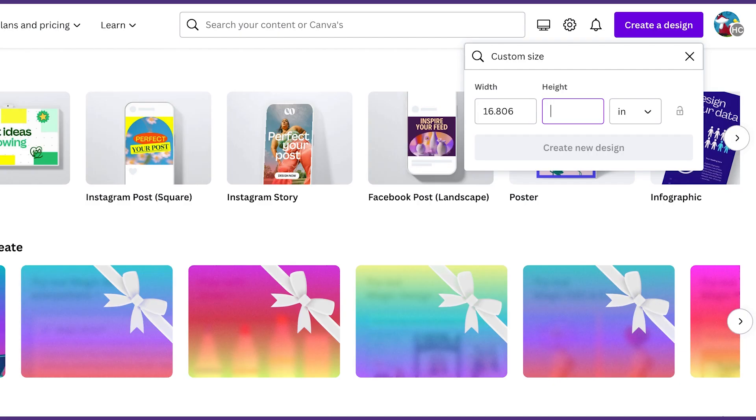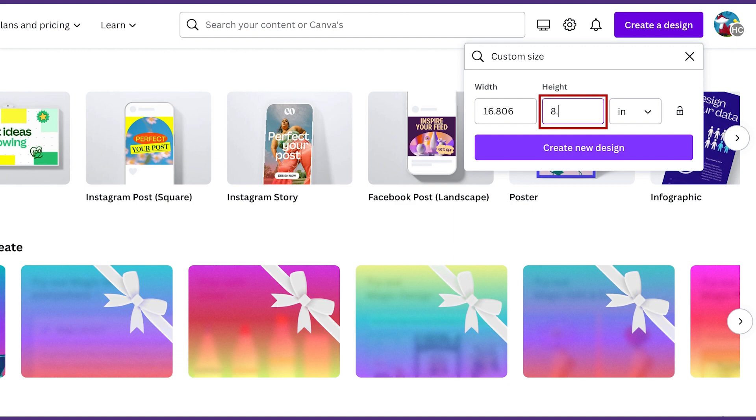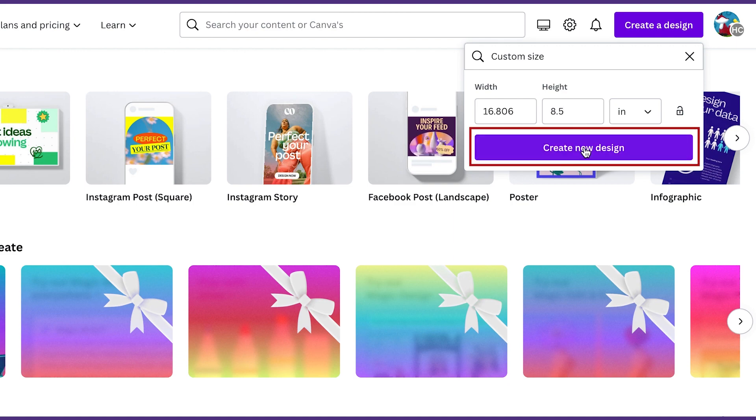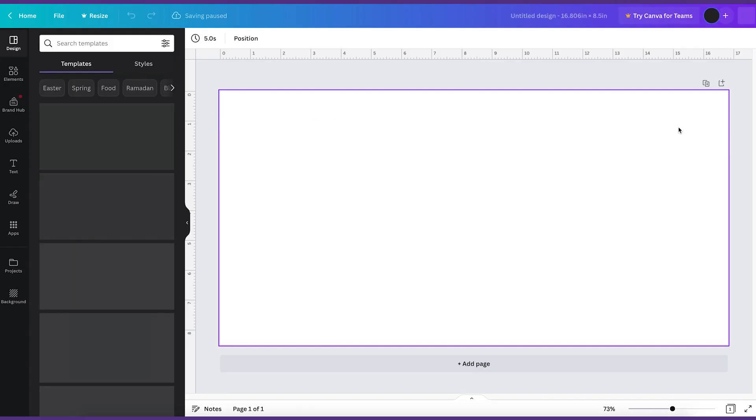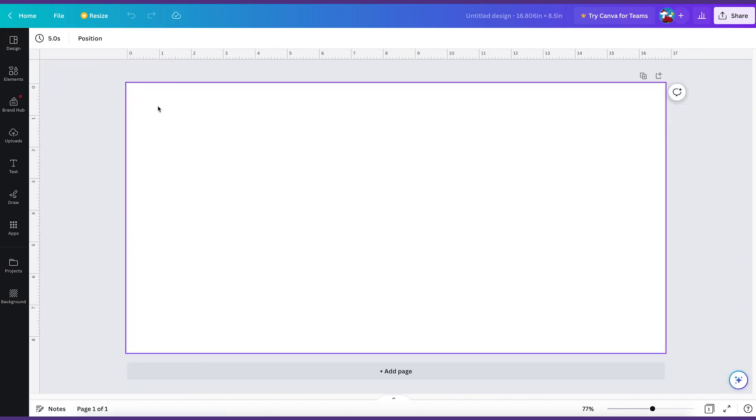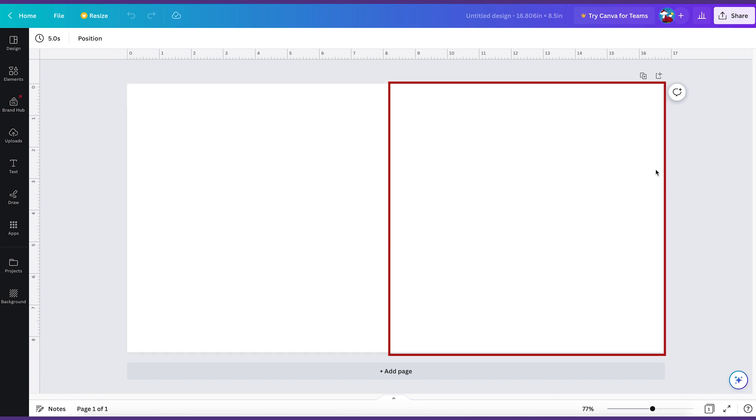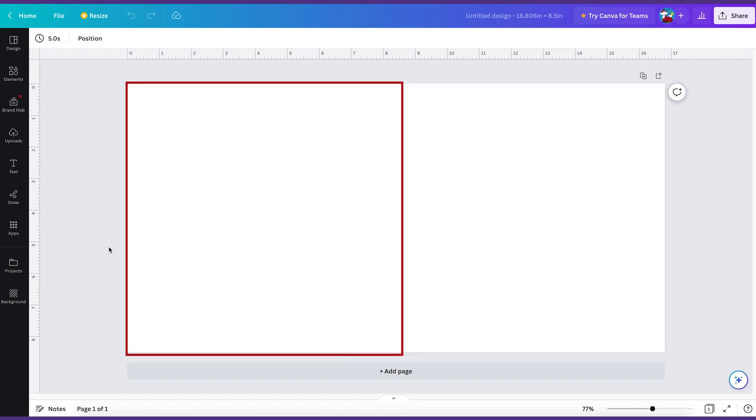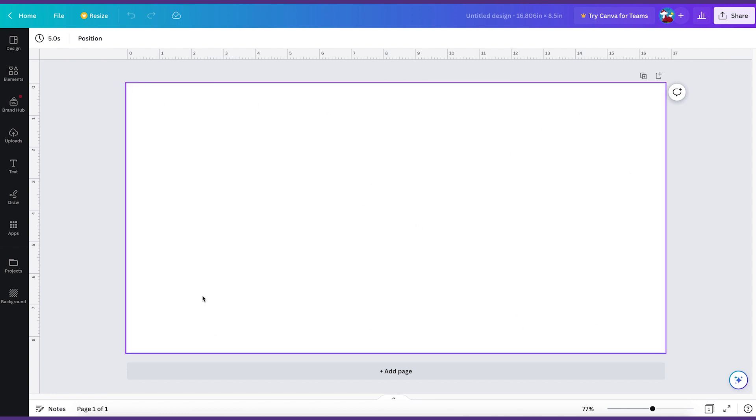So I'm just going to go over here and do eight and a half. And now I'll do create new design. This is our cover file. The reason why it is really long is because it wraps around the book. So the front of the book is going to be on the right and the back of the book is going to be on the left.